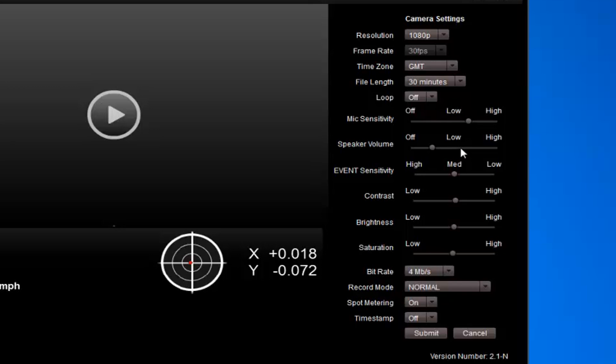Event sensitivity - we're not going to be using that because the camera is not going to be creating events. Contrast, brightness, and saturation - we can experiment with those, but the standard settings are pretty good as they are.